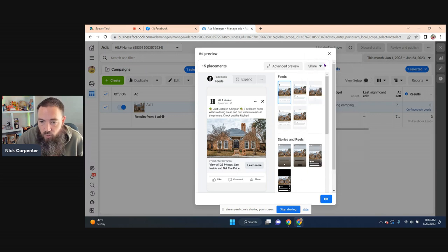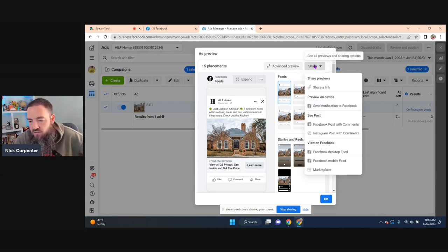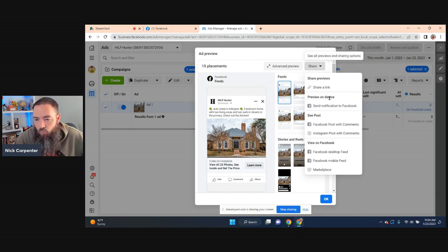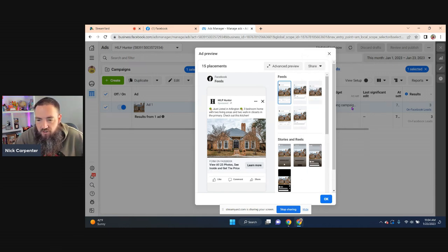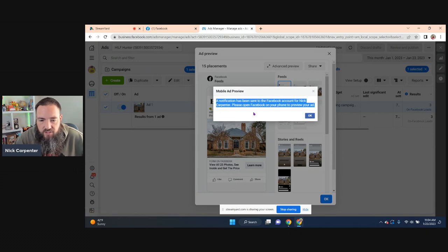So if you open up the Share button that's up here in the top right-hand corner, you can see it gives you a bunch of options. What you're going to do is hit 'Send notification to Facebook' right here. A notification has been sent to the Facebook account for Nick Carpenter.